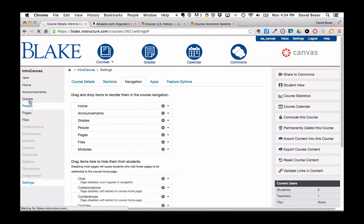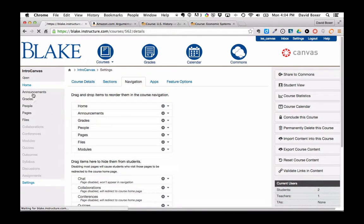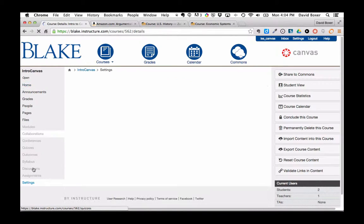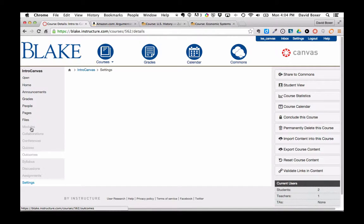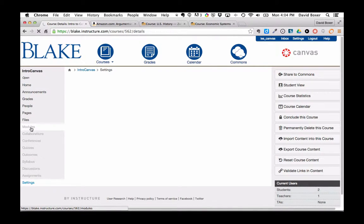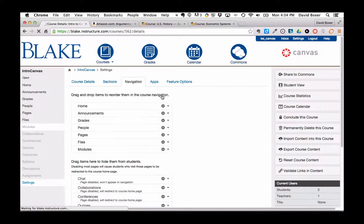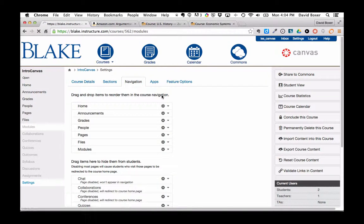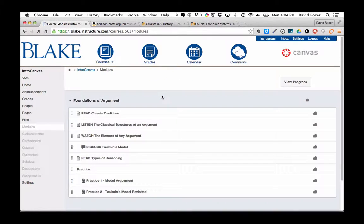Once I do, located here on the left-hand side of my navigation, I will see that Modules are now available to my students. In the next video, I'll be able to publish my first module.